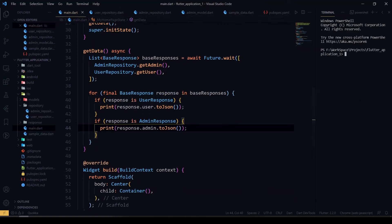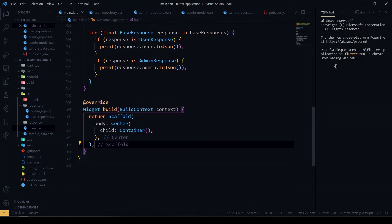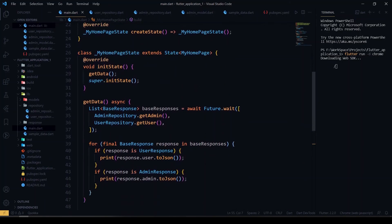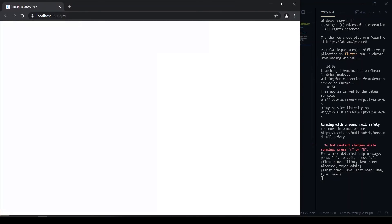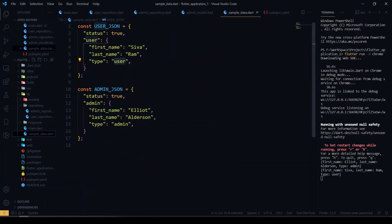Let me run this in Chrome. I'm not returning anything in the UI, just a container — I want to see the console output to check how the data is coming in. You can see in the console it is showing the admin type first — first name Elliot and Alderson. Comparing with our sample JSON, as you can see the response is coming correctly.